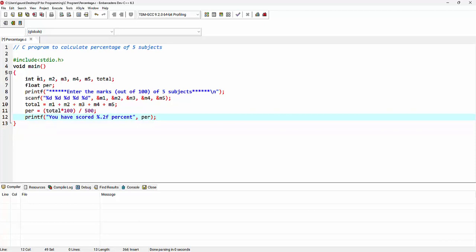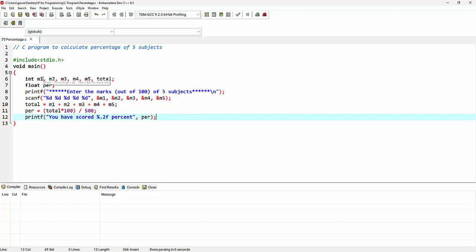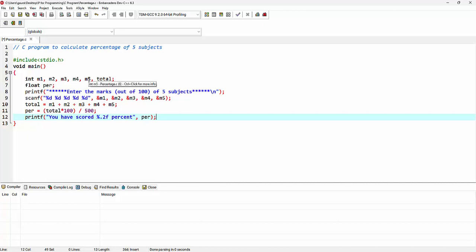Inside this main function, I am declaring a few integer variables. So m1, m2, m3, m4, and m5. These are the variables which will be used for storing the marks of subject1, subject2, subject3, subject4, and subject5.